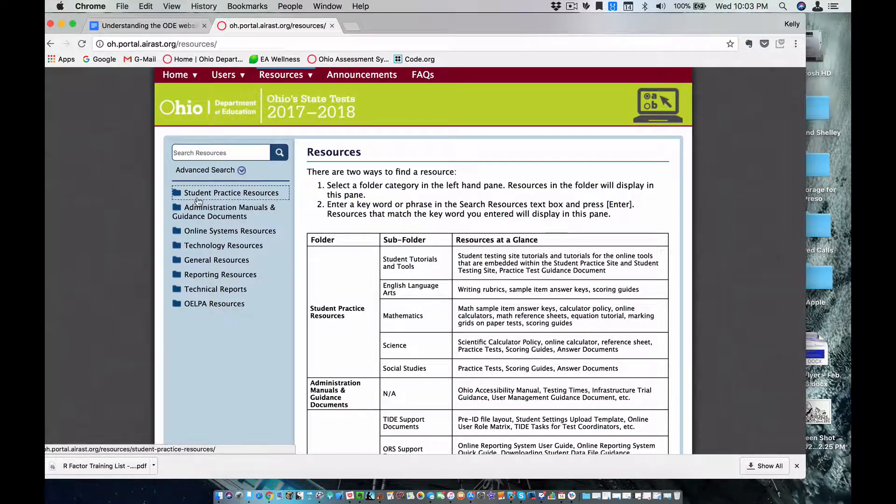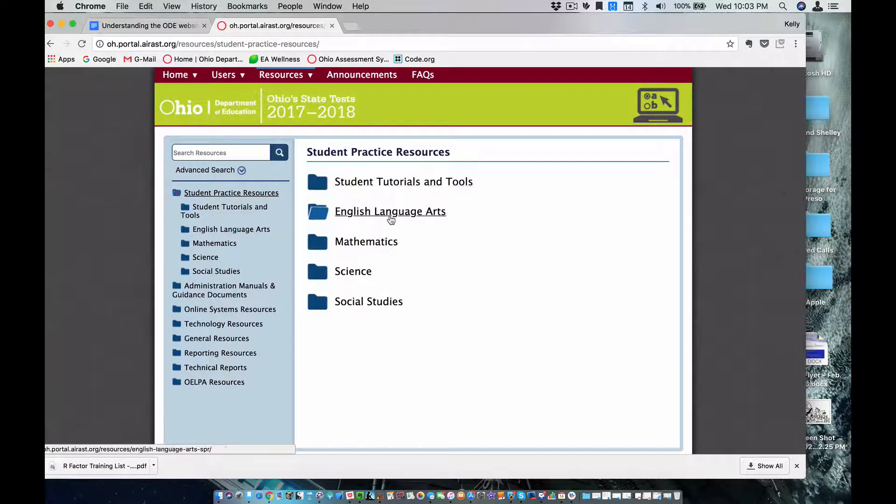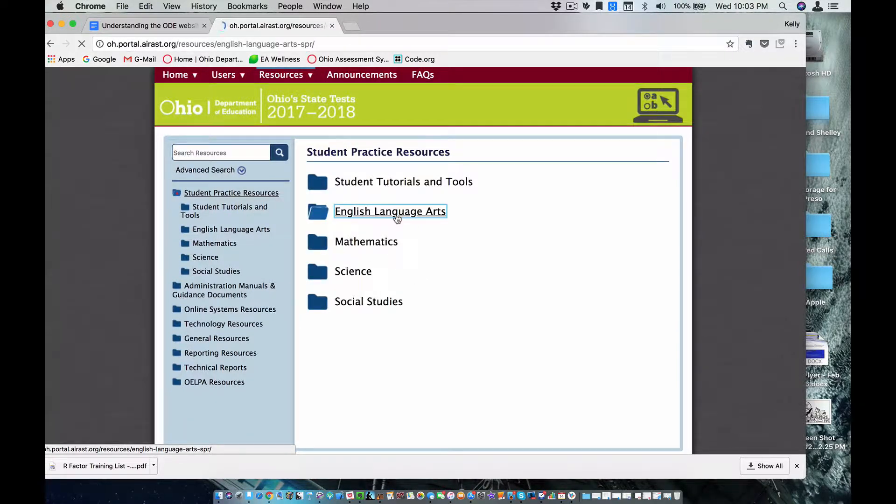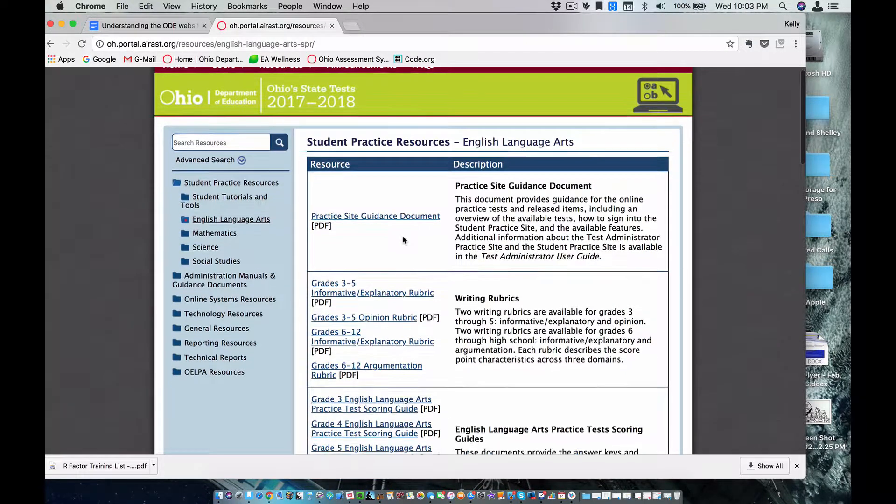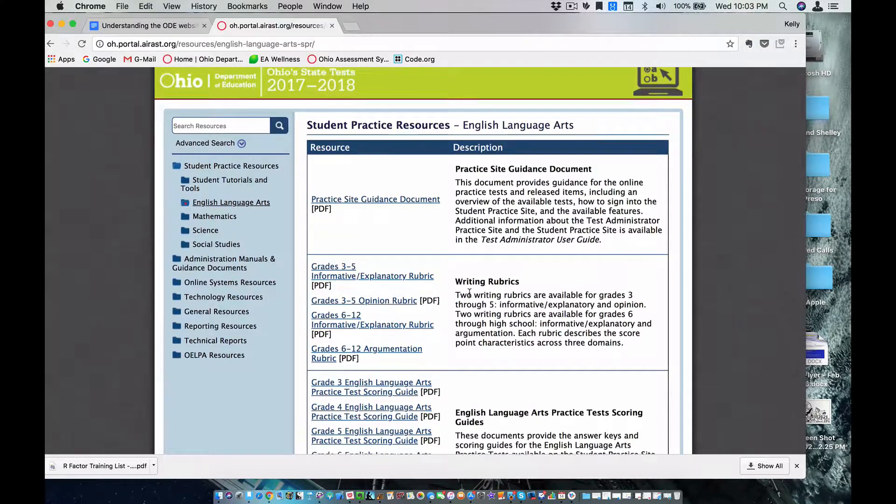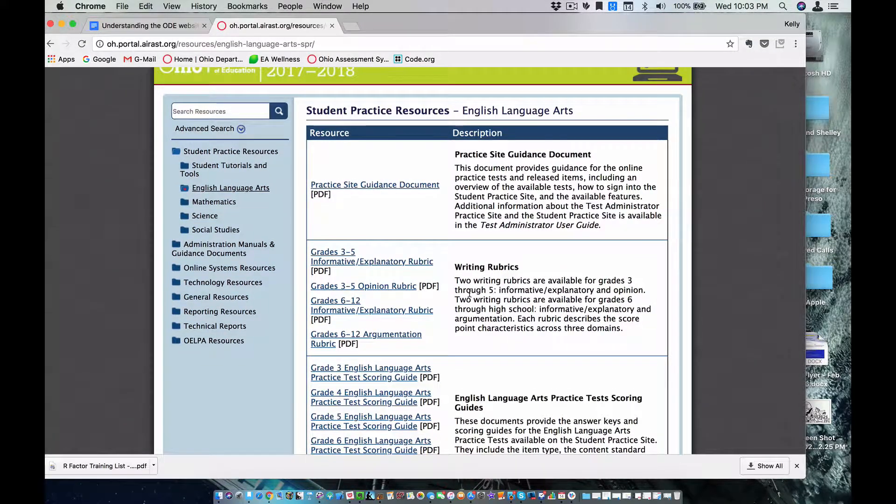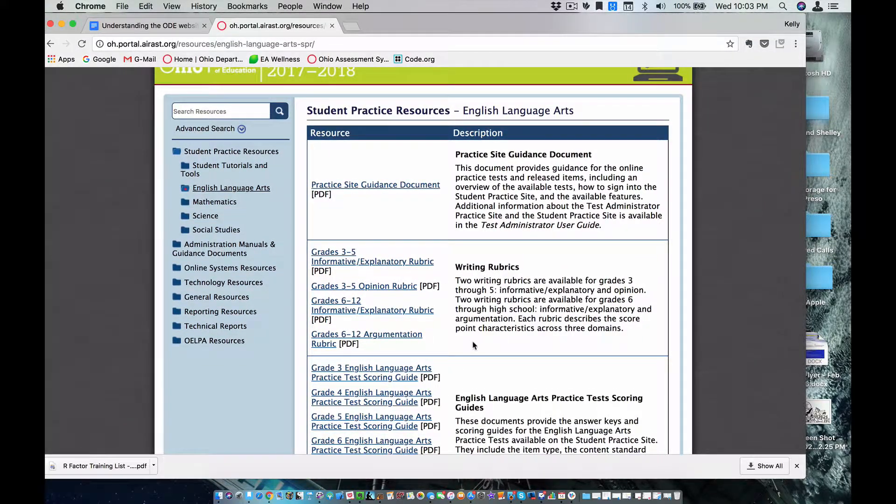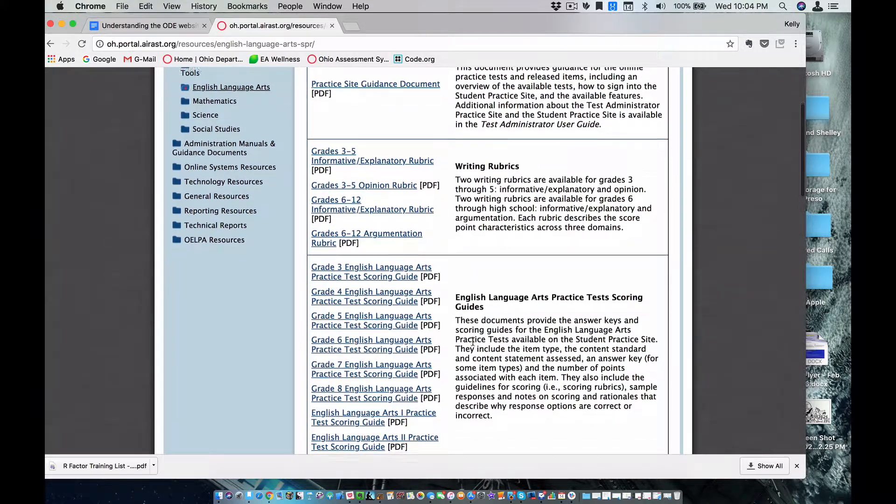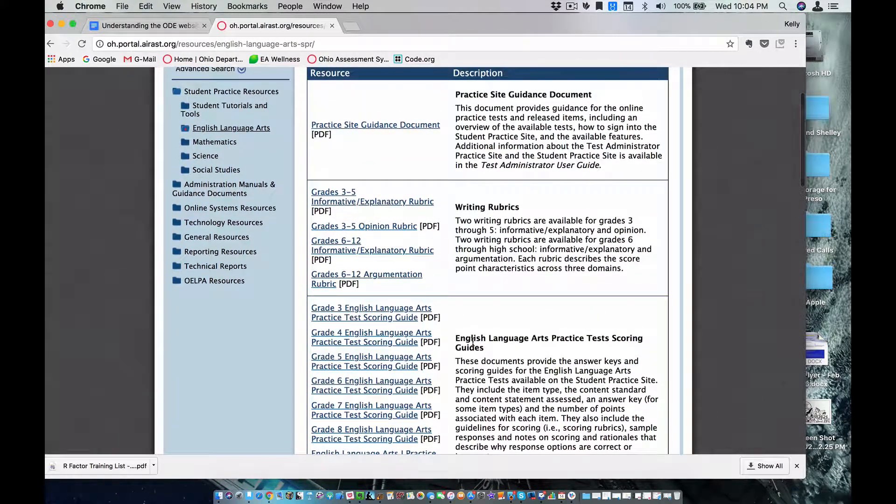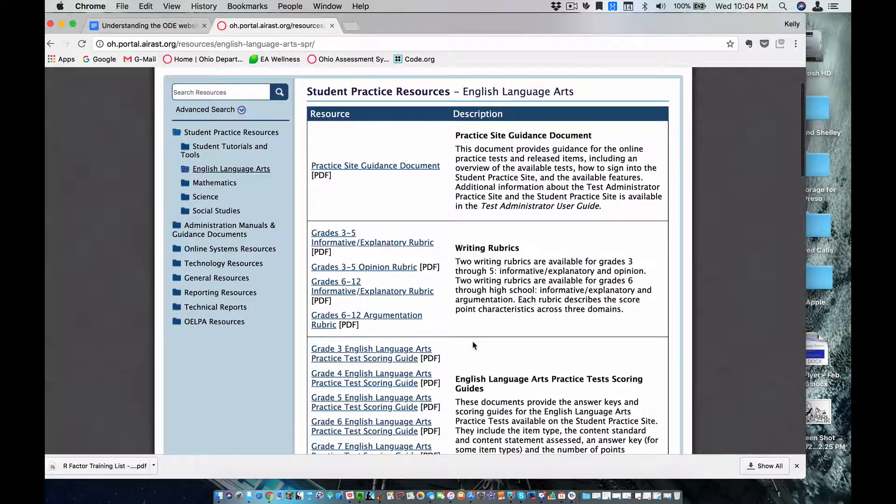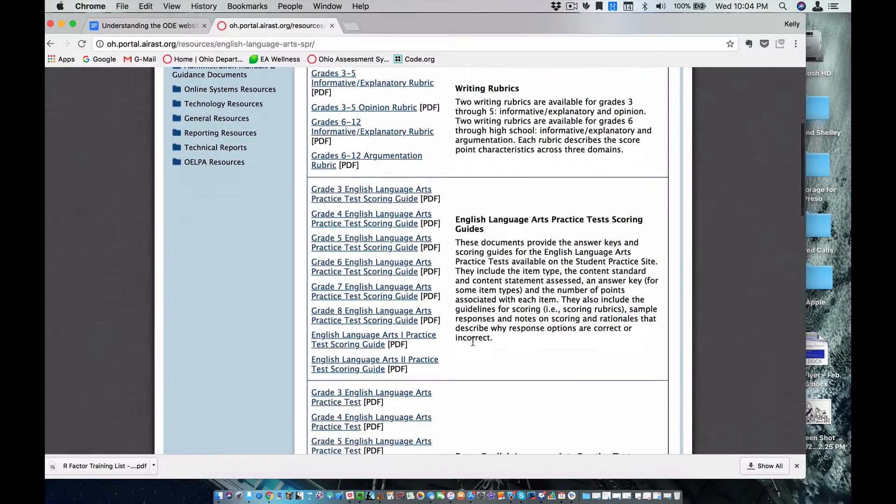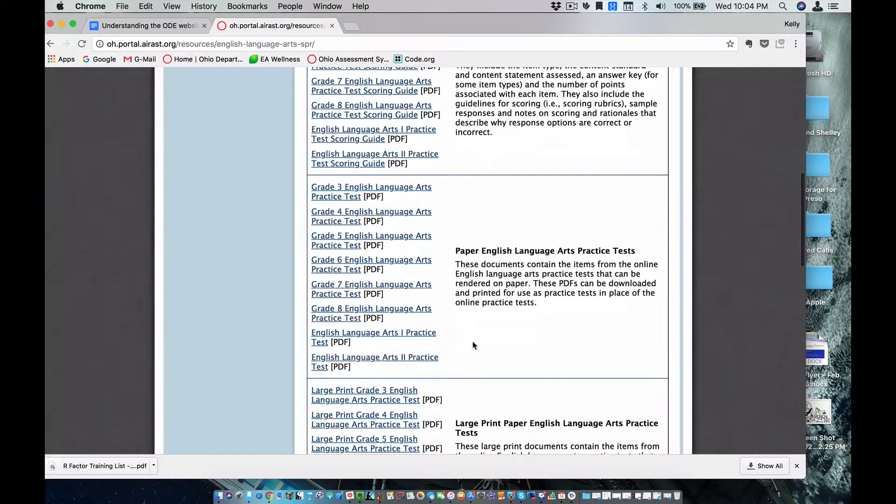So what could I use in here? First, on the very first tab, the Student Practice Resources, I would select it, and you choose your subject matter. I would choose language arts, and I can go in here, and I can see the writing rubrics, and I can see other information in here that would help me to design assessments in my classroom that would help the students better prepare for these sort of tests and for different writings if I know what they're focusing on.